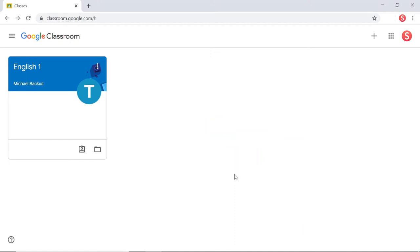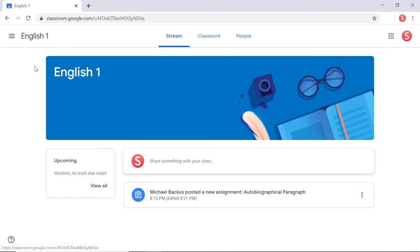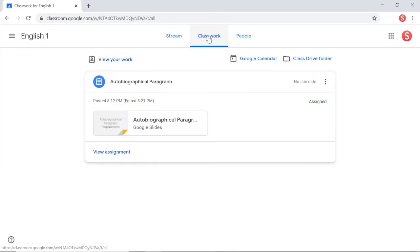Over the last three years, I've worked to develop software that helps to manage peer evaluations. To see how it works, let's assume that you're an English 1 teacher that assigned your students an autobiographical paragraph.